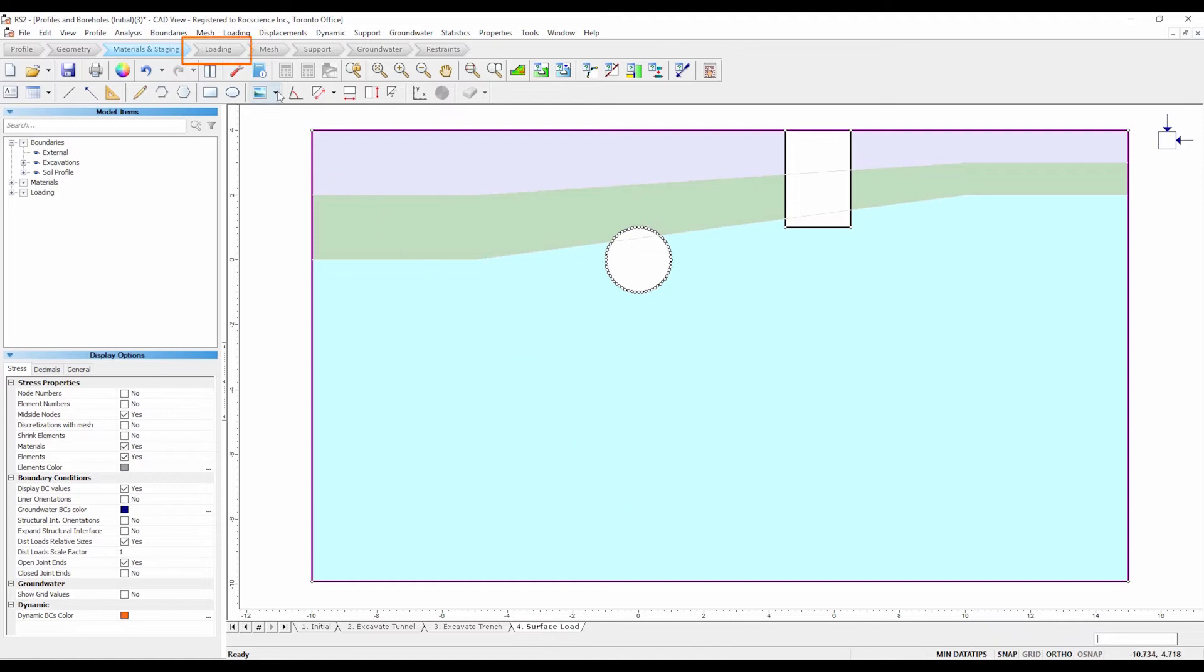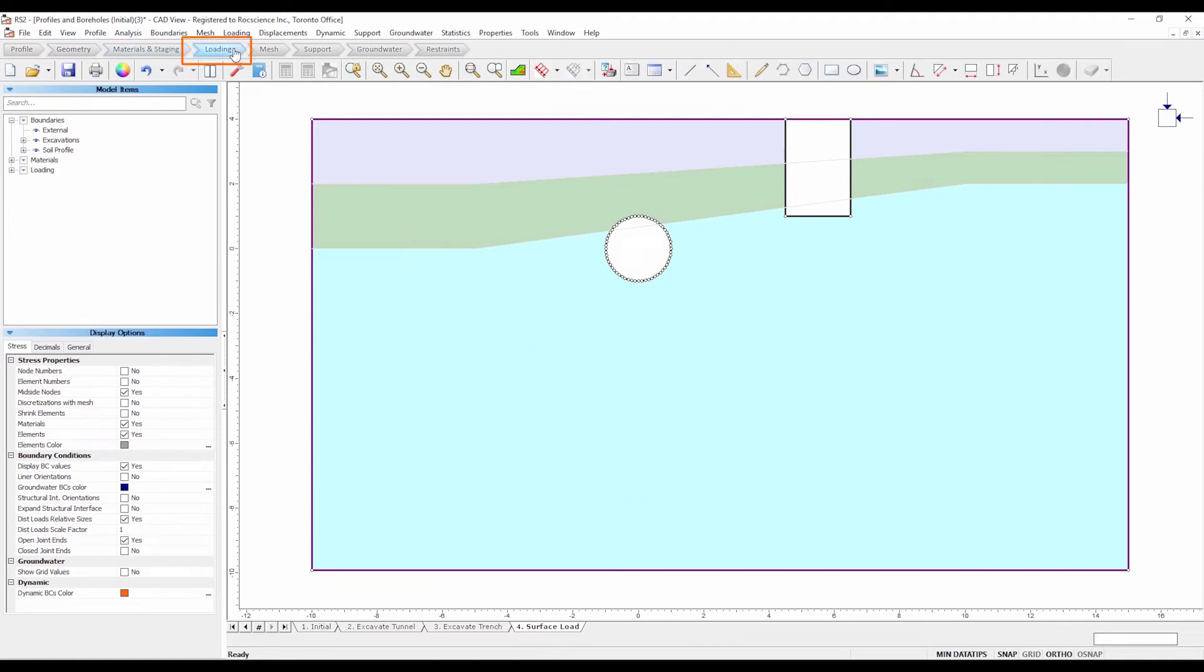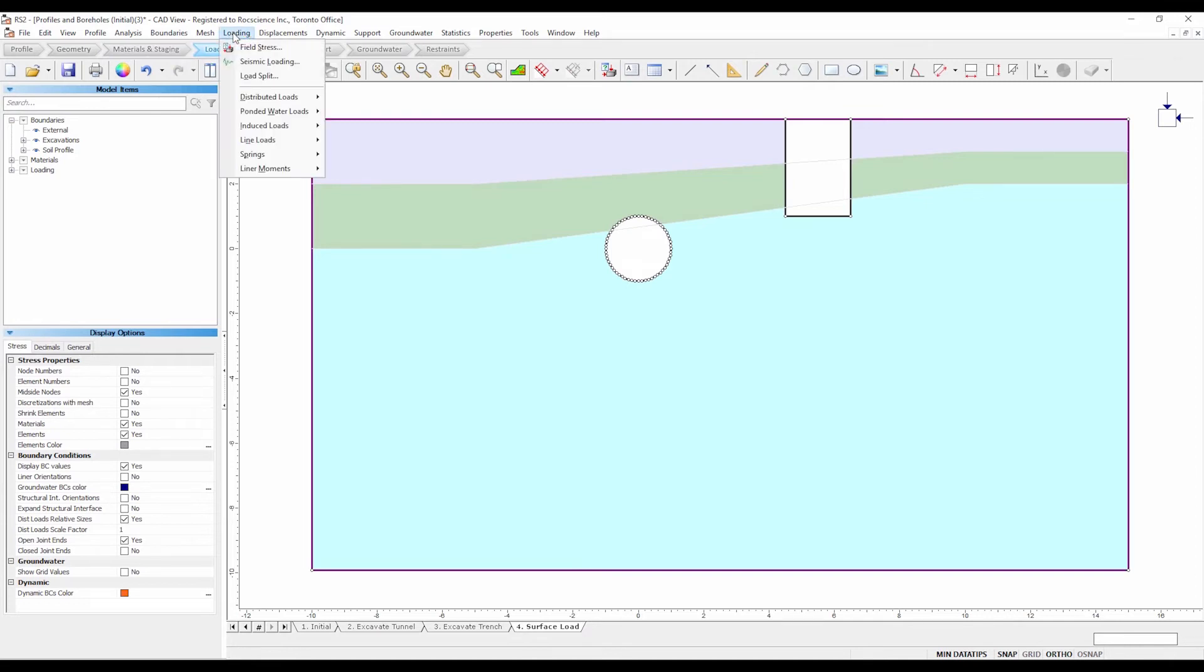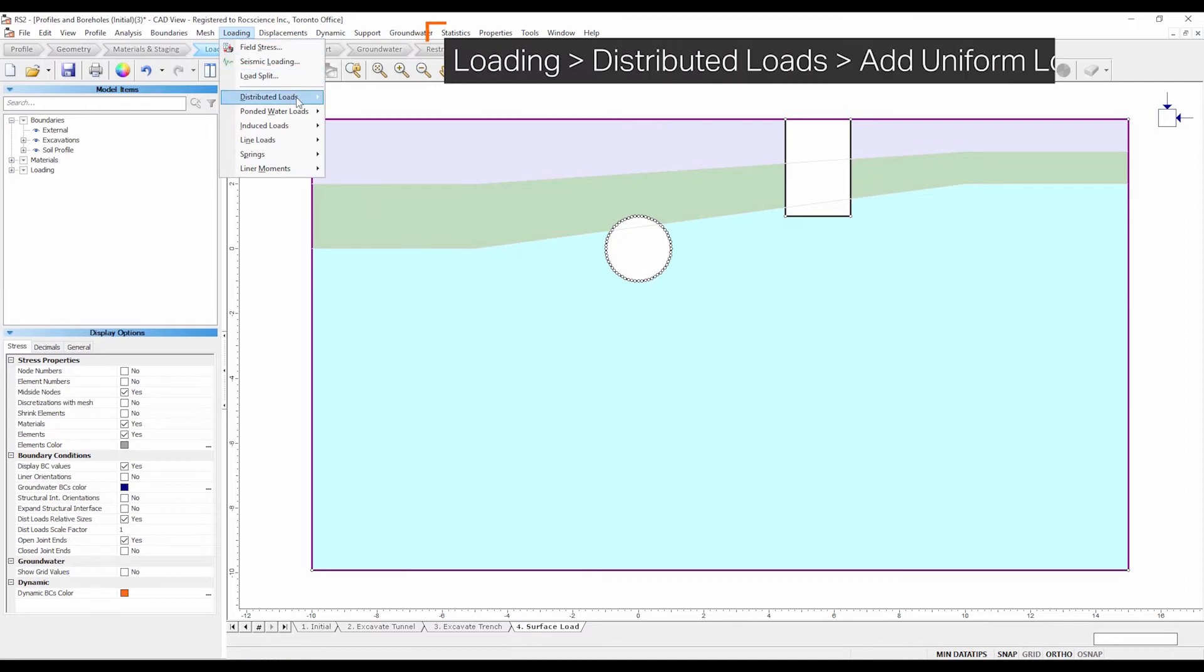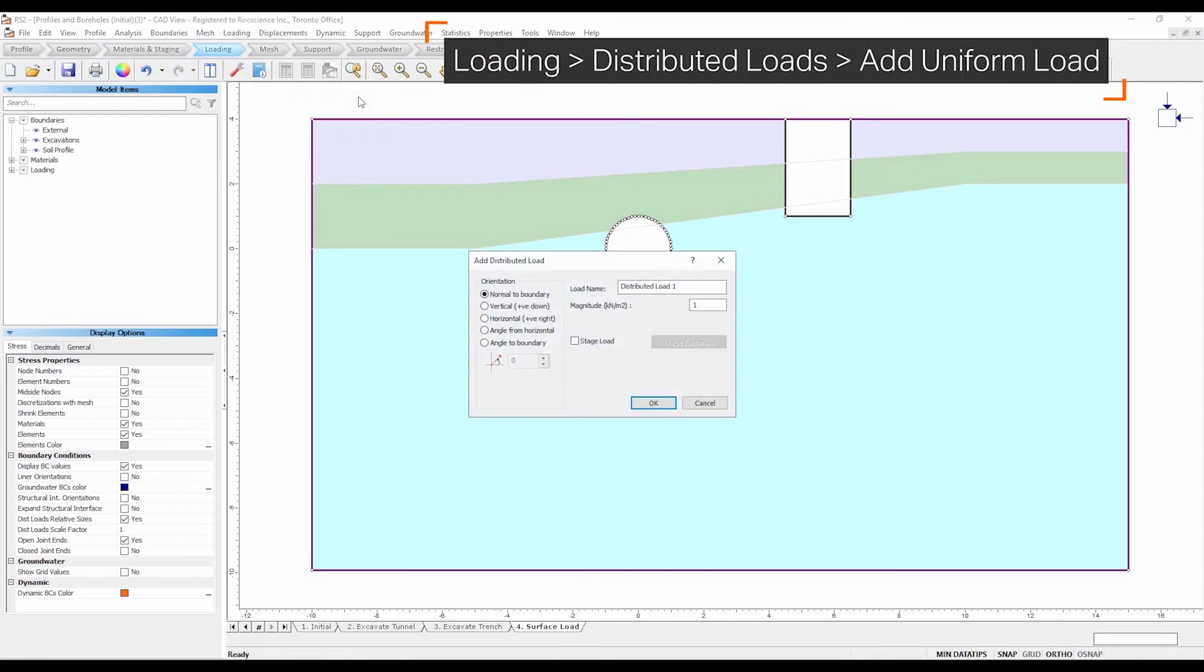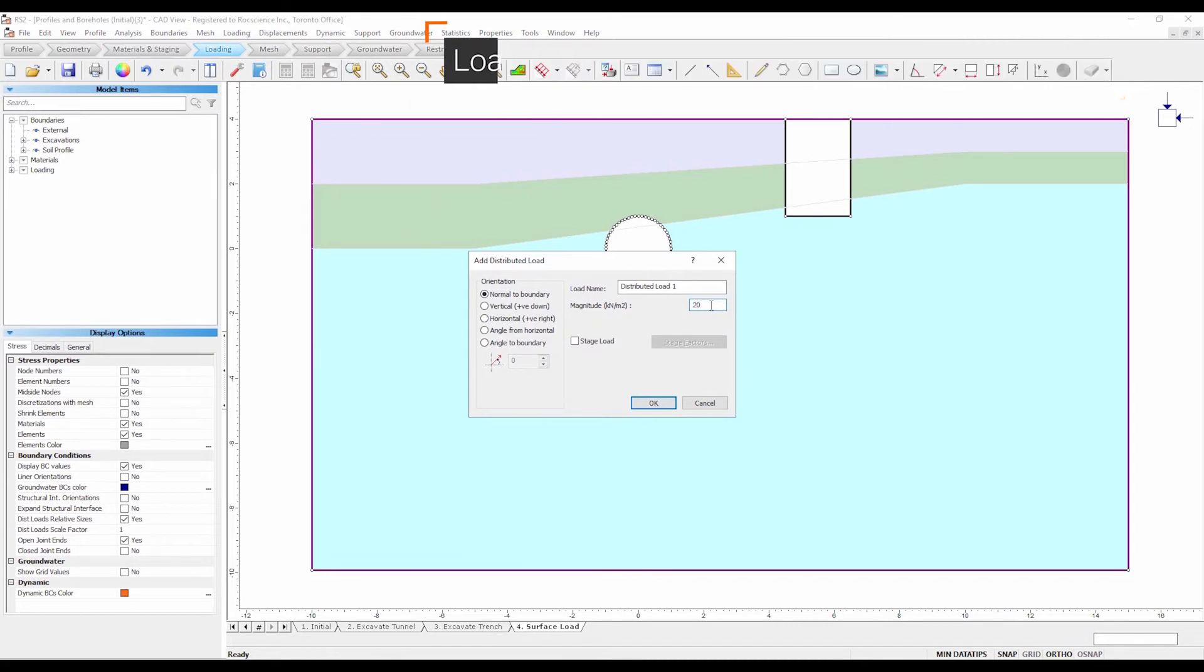Select the loading workflow tab. Let's add a uniform distributed load to the ground surface segment above the tunnel. Select loading, distributed load, add uniform load. In the add distributed load dialog, enter a magnitude of 20. Select the stage load checkbox and select the stage factors button.